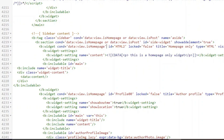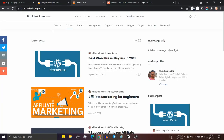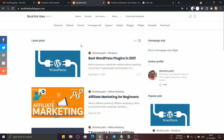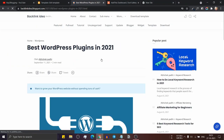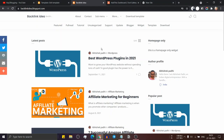Let me copy this conditional tag and add it after the b:widget tag like this, and save this. Now let's go to the blog post and refresh. This wizard is showing on the homepage, but when I open a blog post, the wizard is not showing in the post page. And when I go back to the homepage, the wizard shows again.